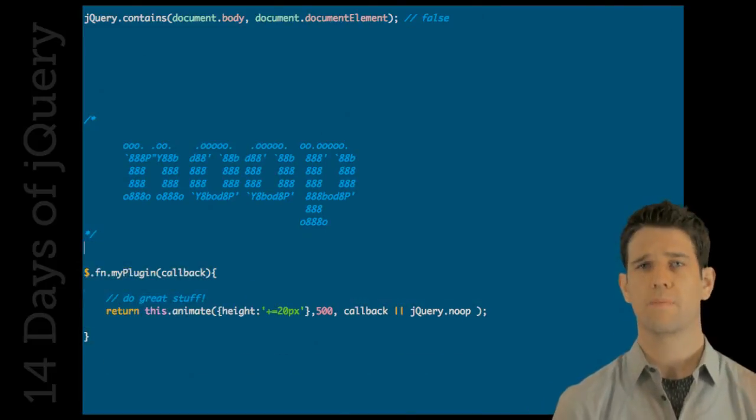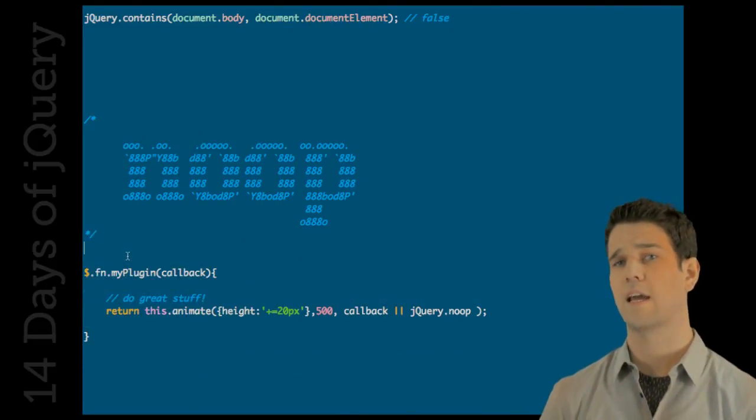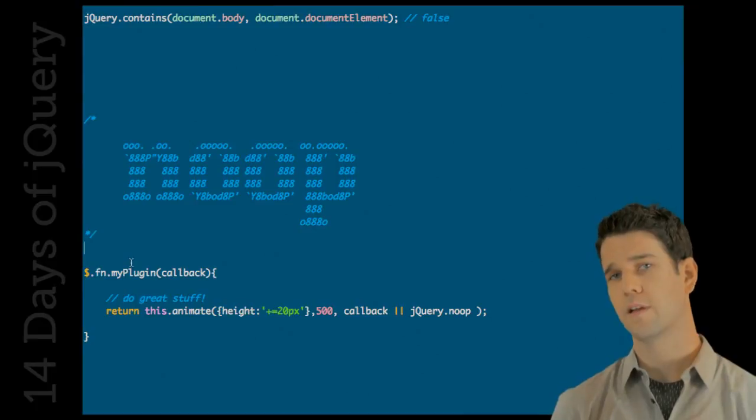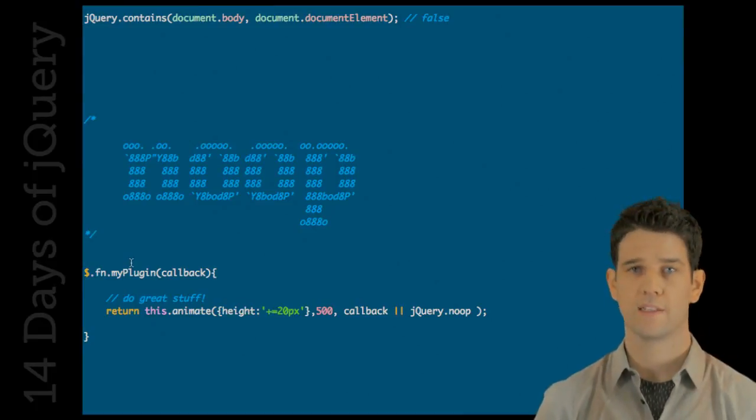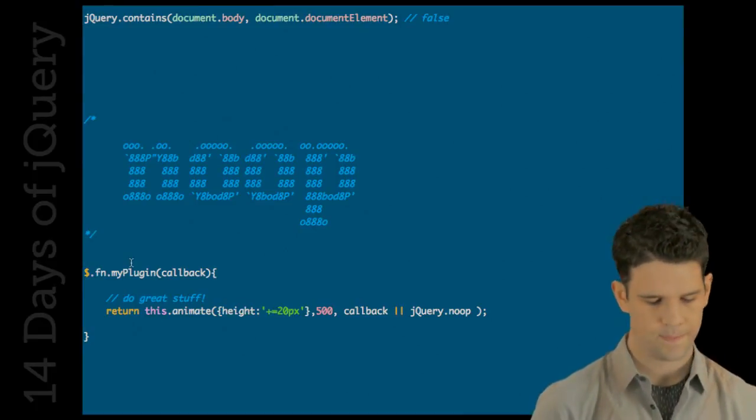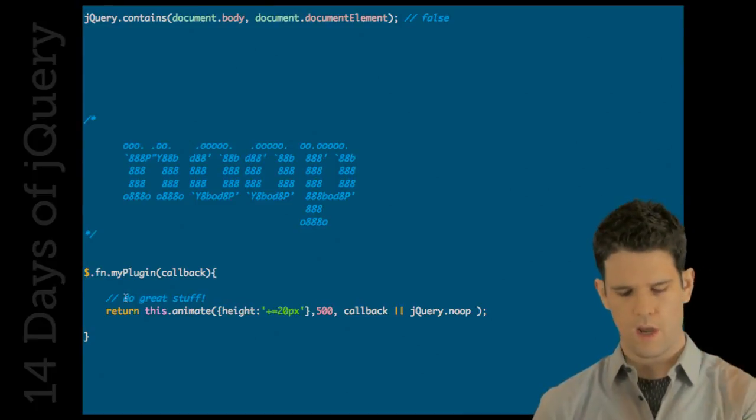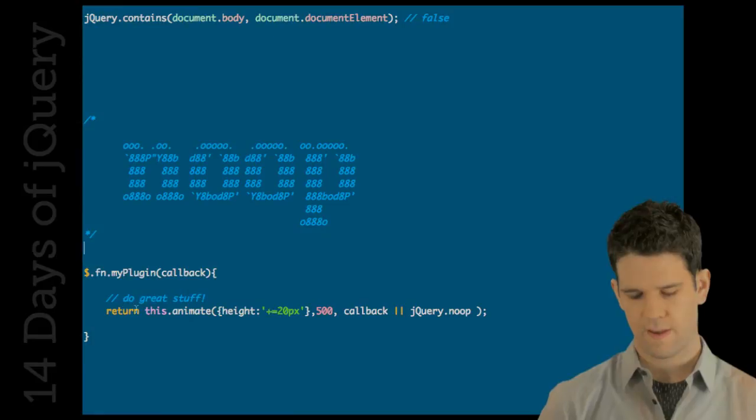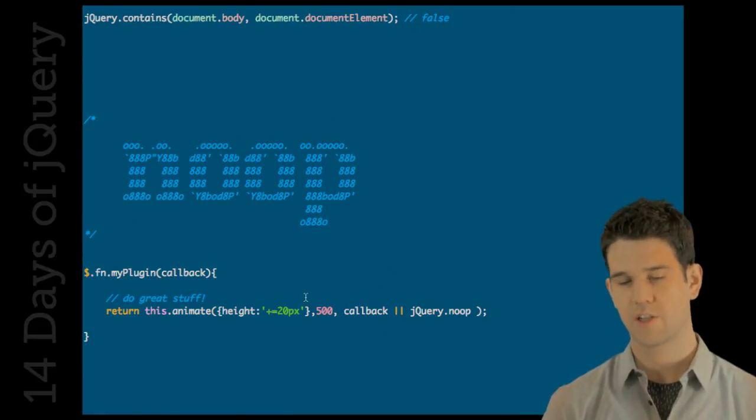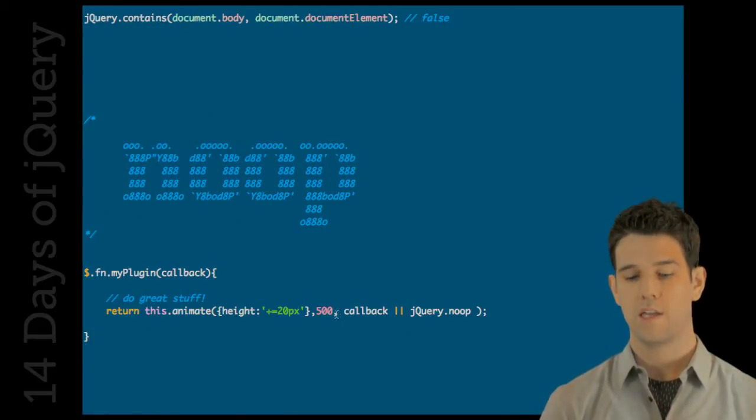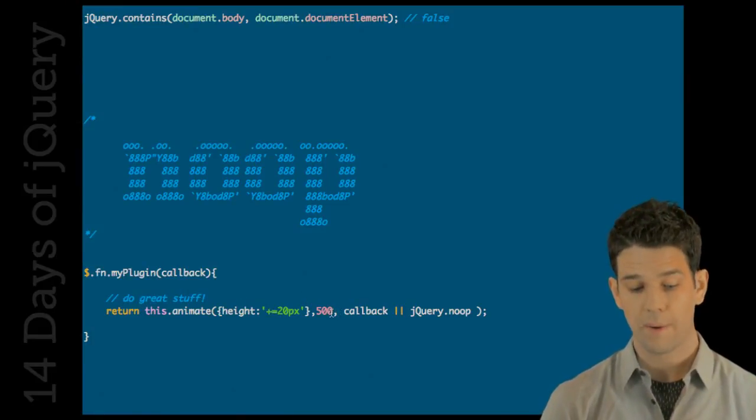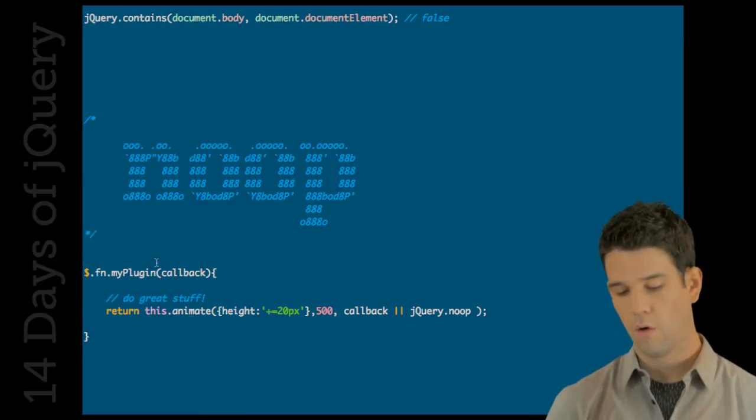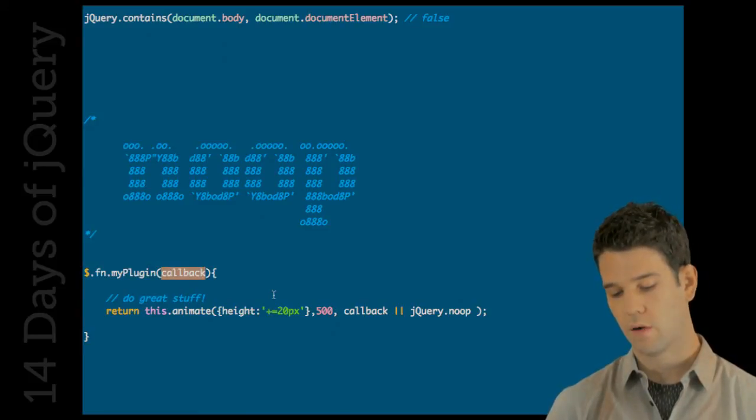But its use case is something like this. If you're defining a plugin, that plugin's going to have a callback that's optional. Sometimes, users are going to pass something in. Sometimes, they're not. So, my plugin is going to do this awesome stuff. And then, at the end of this animate function, either I want to call the callback that was passed in, or I don't.